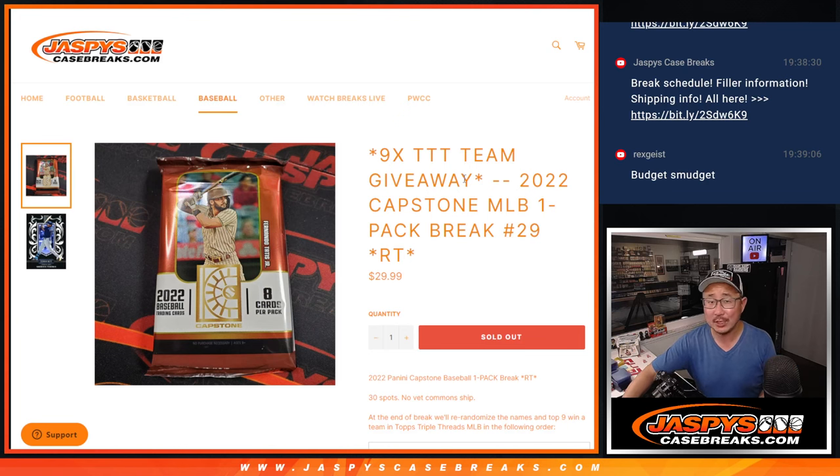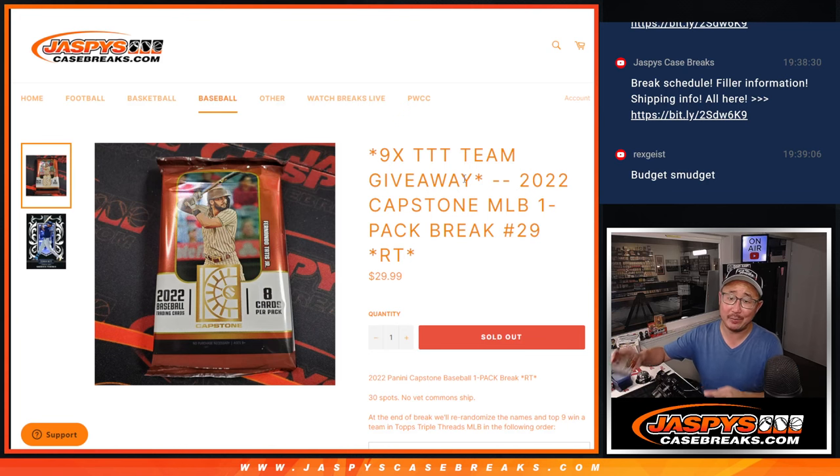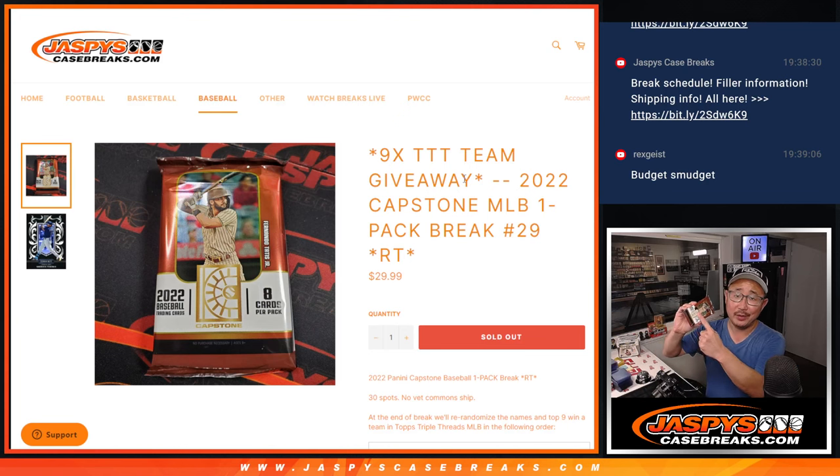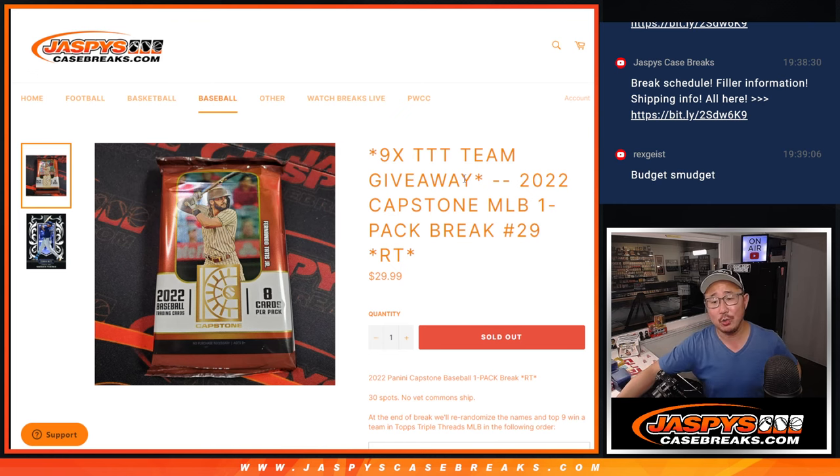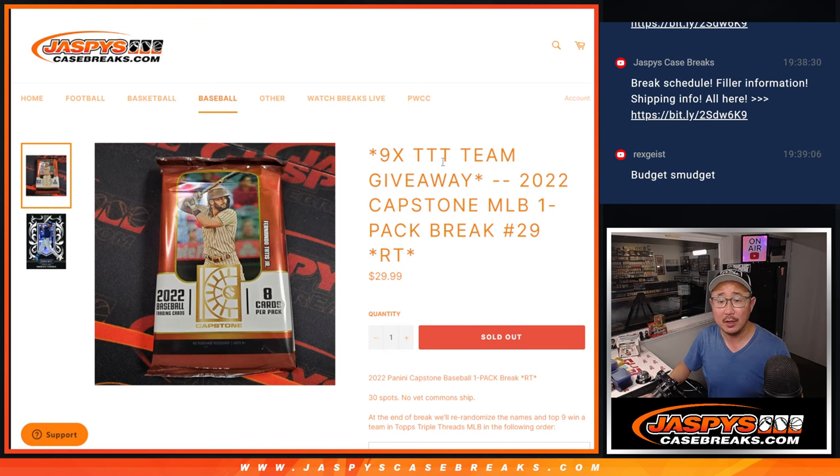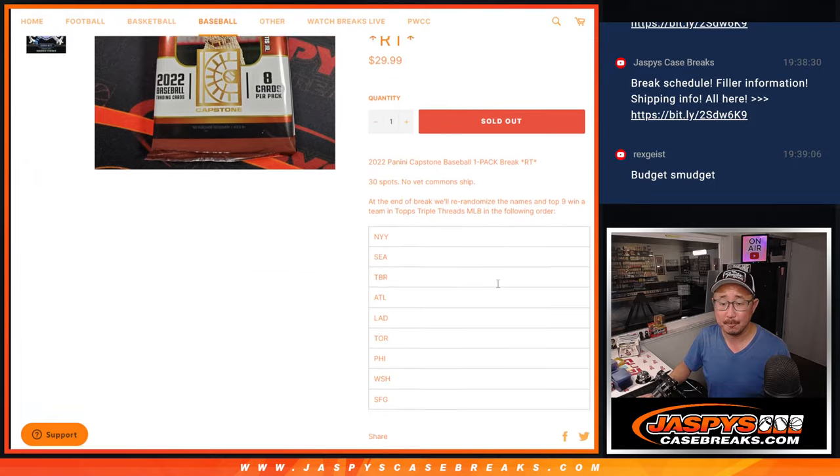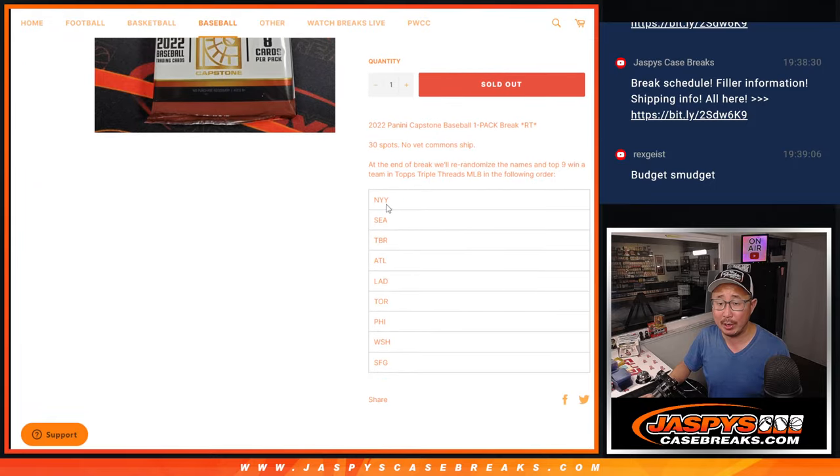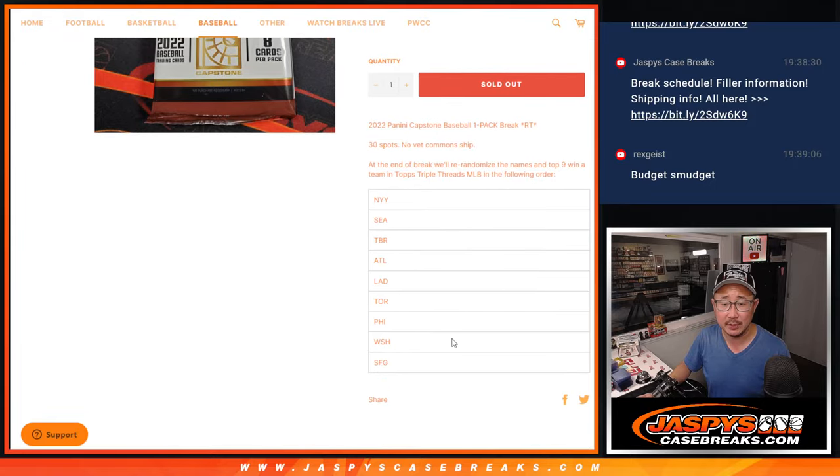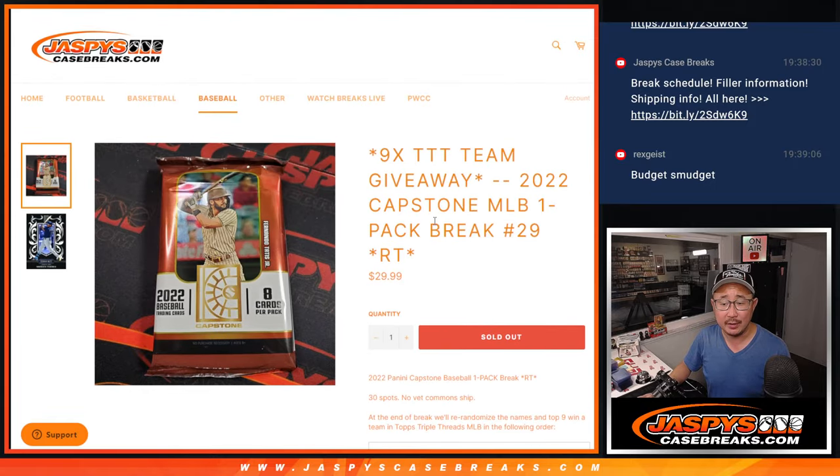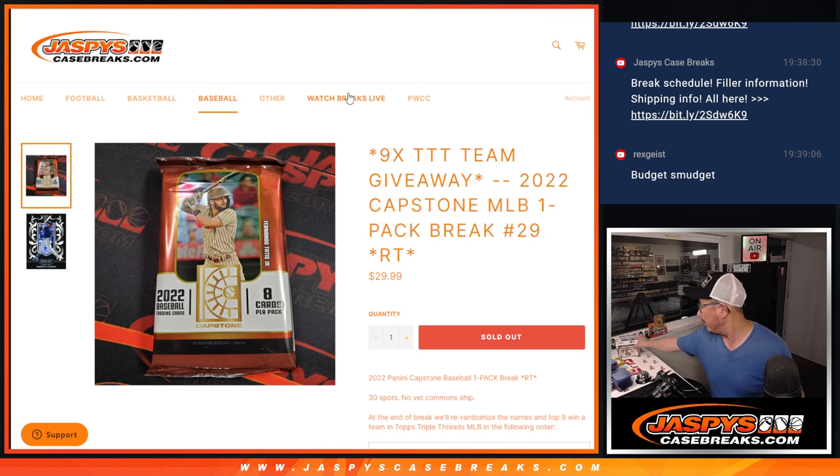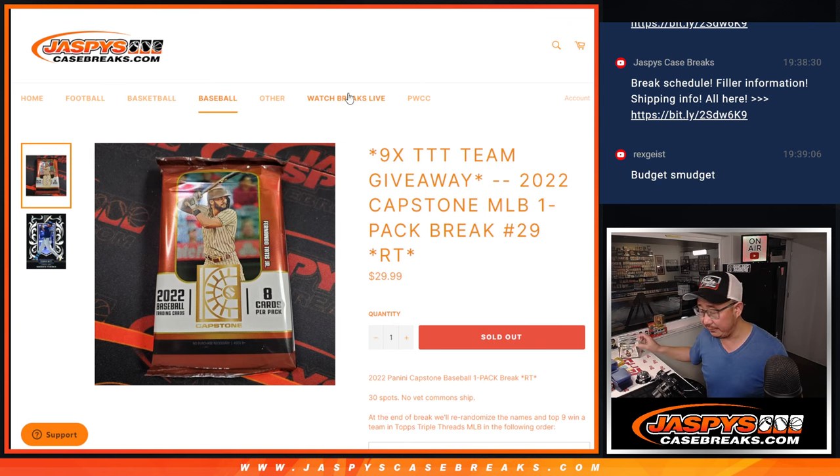Hi everyone, Joe for Jaspi's CaseRace.com, coming at you with a pack of 2022 Panini Capstone Baseball. This is going to help fill up that Topps Triple Threads break. We're going to do the pack break first, and we'll re-randomize everybody's names, and then the top nine will get teams, and that break will be in the next video.